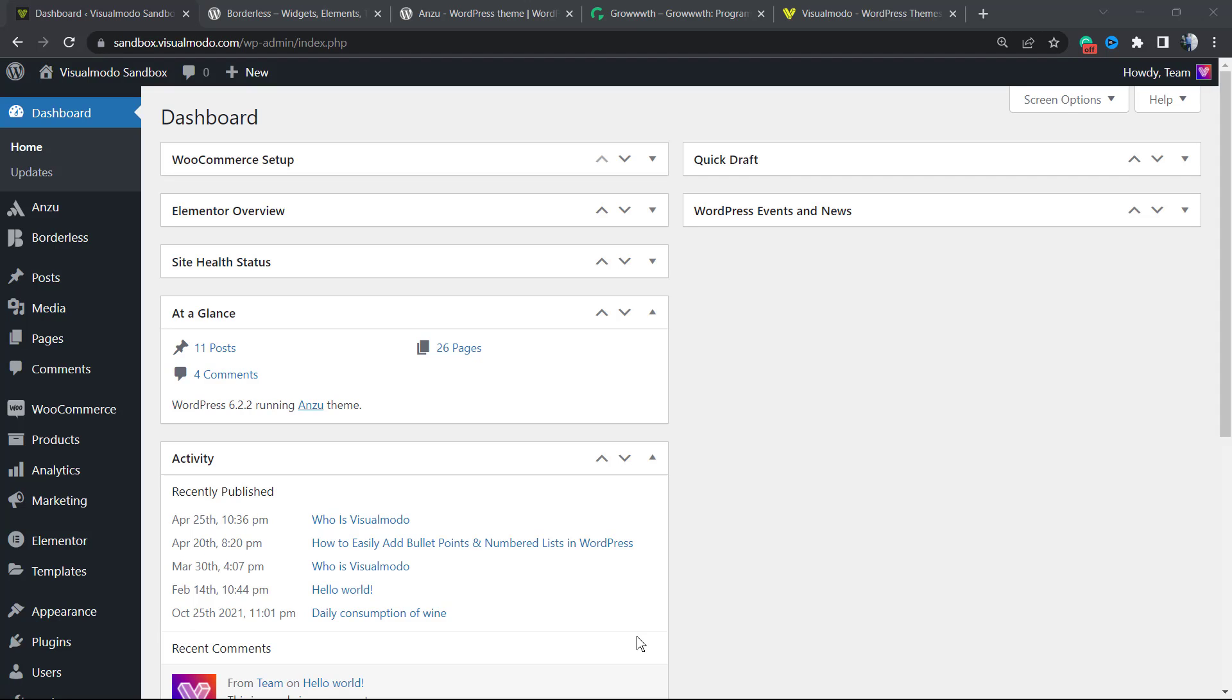What's up guys, here is Claudio from VisualModo WordPress themes. In today's video, you're gonna learn how to review the mobile version of our WordPress website on the desktop, so we can test, review, and understand if some elements or sections look good on mobile.